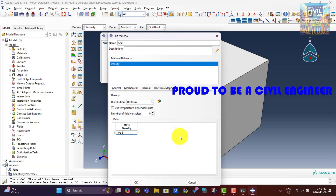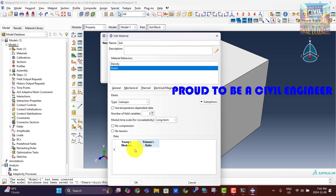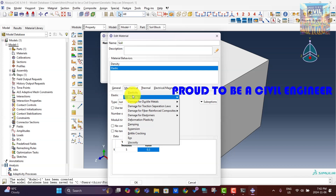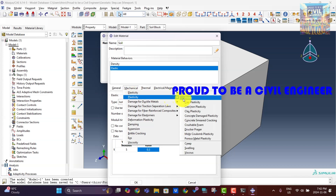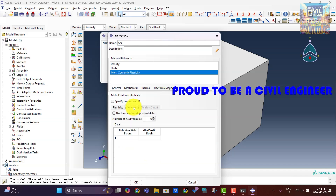Now we will assign the elastic properties of soil, such as modulus of elasticity and Poisson's ratio. In this example, we are assigning a modulus of elasticity of 5 MPa and a Poisson's ratio of 0.3. Now we will assign the Mohr-Coulomb plasticity properties of soil: friction angle, dilation angle, and cohesion. We are assigning a friction angle of 45 degrees, dilation angle of 15 degrees. As the soil is sand, the cohesion is zero; however, for numerical stability, we are assigning a cohesion of 0.1 kilopascals.